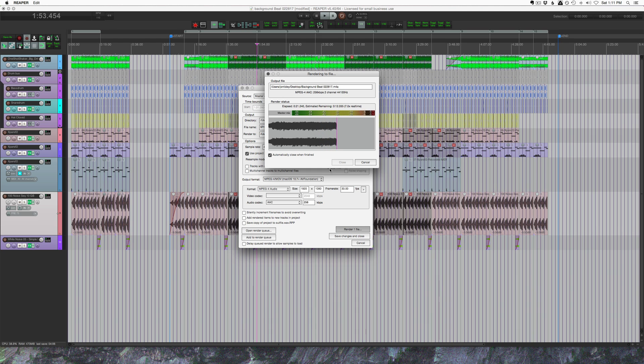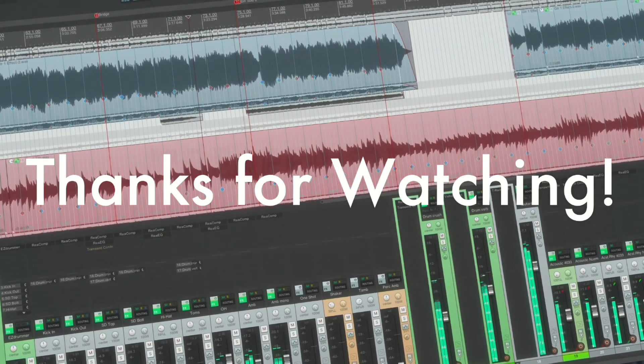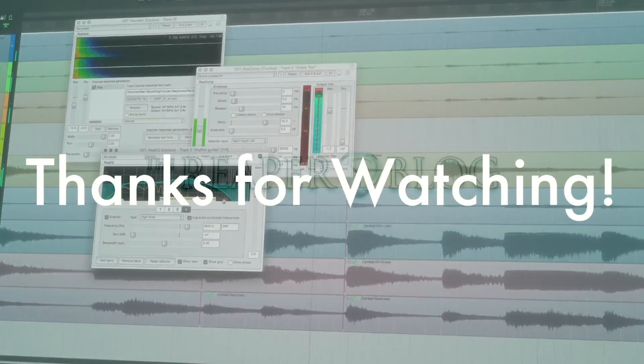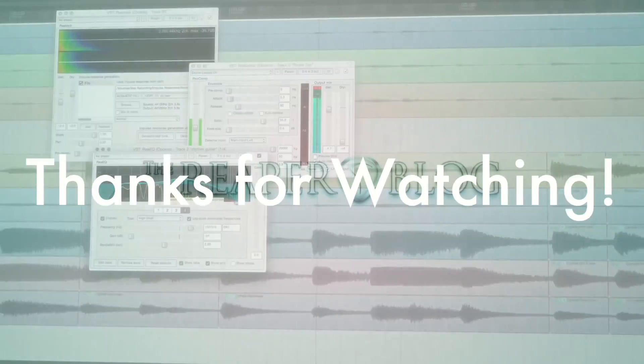And that's it for this video. Hope you've enjoyed it. Thanks a lot for watching. Please subscribe to the channel if you haven't already. You can follow me on Facebook and Twitter, support on Patreon, and visit reaperblog.net for a lot more tutorials.